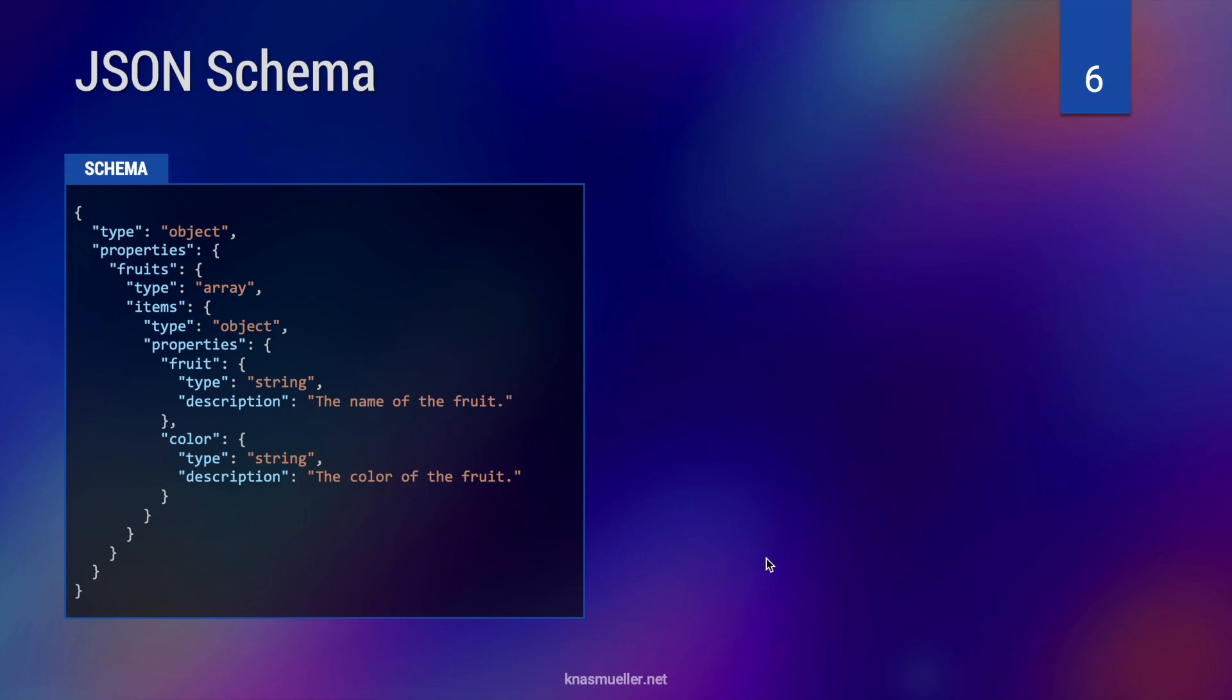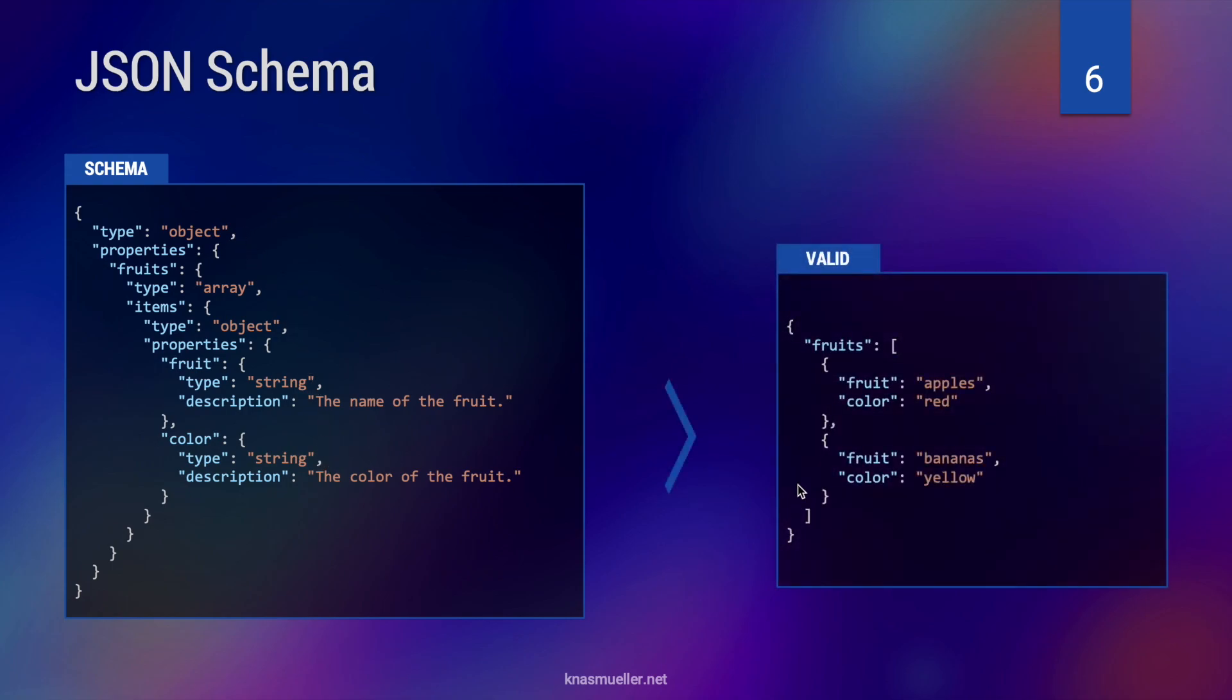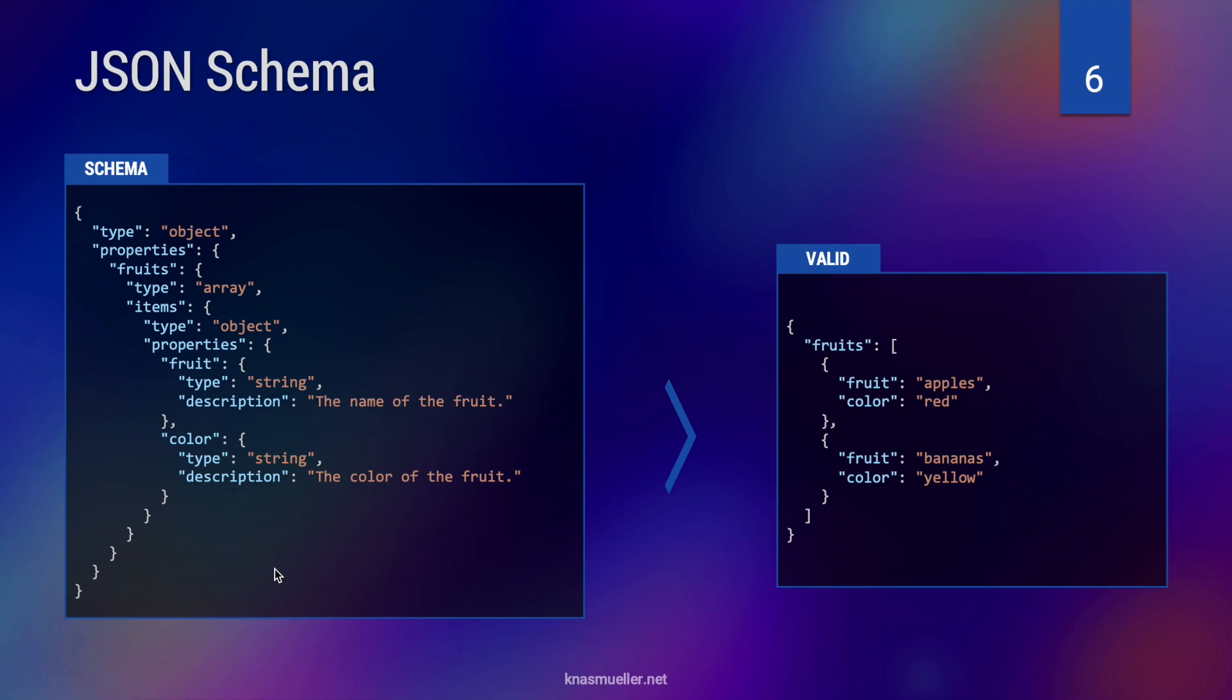Of course, the JSON schema can be much more complex. And in this case, we have an object with multiple properties. Let's start with a valid example first so you can better understand how this is defined. So we have a fruits object and the fruits consists of a list of fruits. Each fruit consists of the name of the fruit and the color. And as you can see on the left, this is exactly what the schema permits. And basically, you can use schemas to define arbitrarily complex objects. So we can use this schema definition to define exactly the kind of object that we expect from GPT.